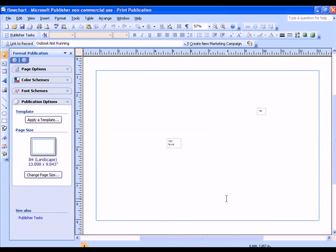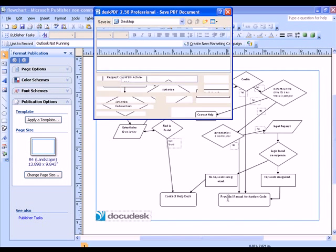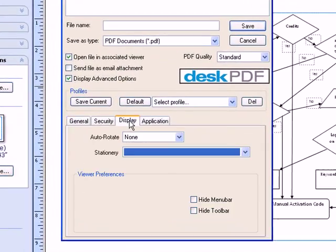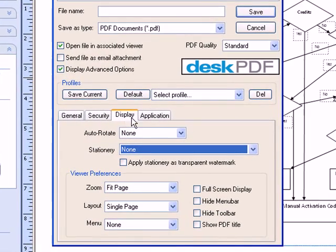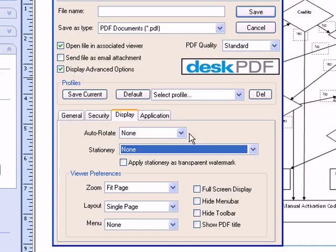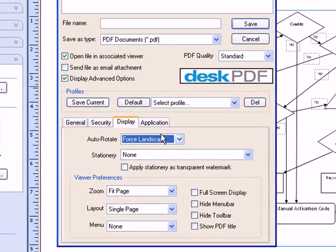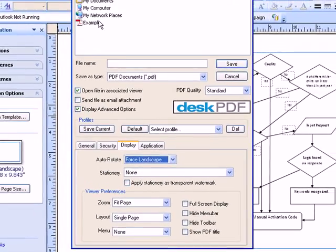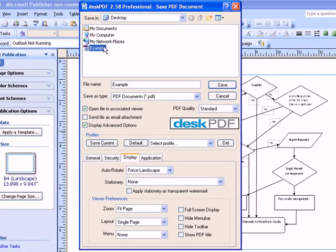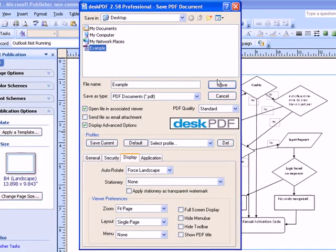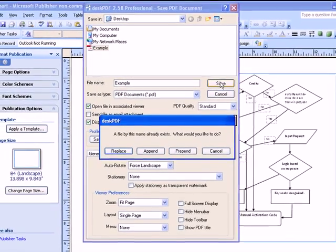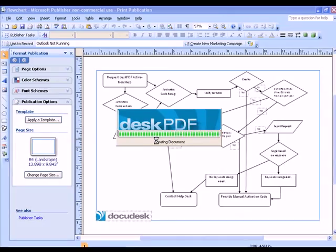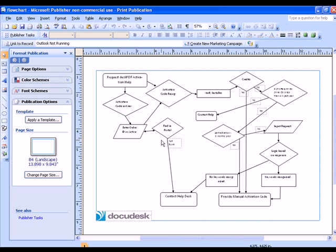And I can go ahead and convert to PDF, and I'll need to make sure that I force the landscape on this one. Save it to the same file name, choose Append, and it's now the second page.